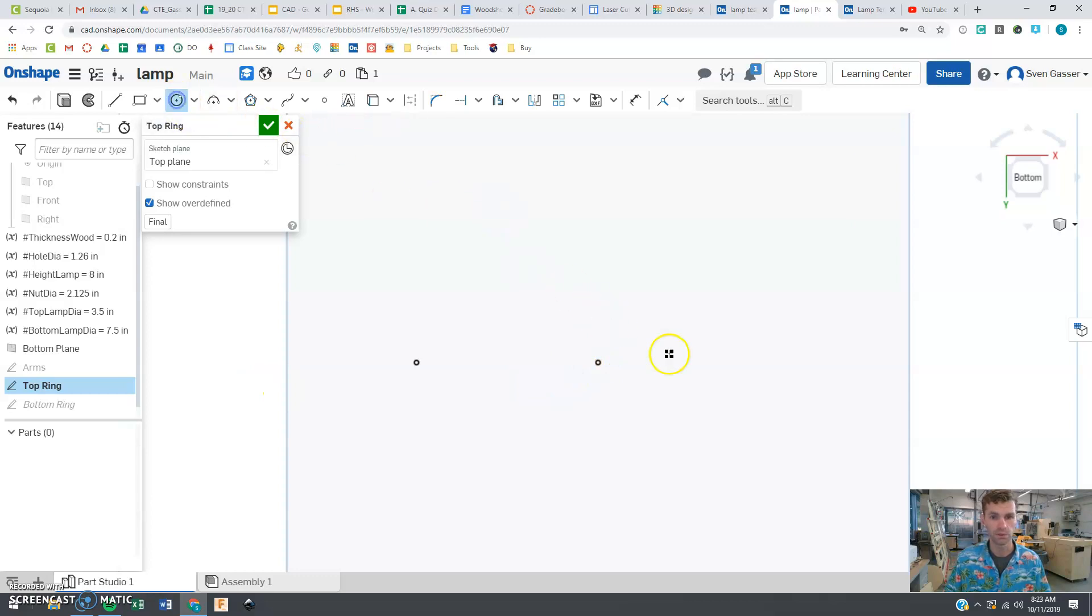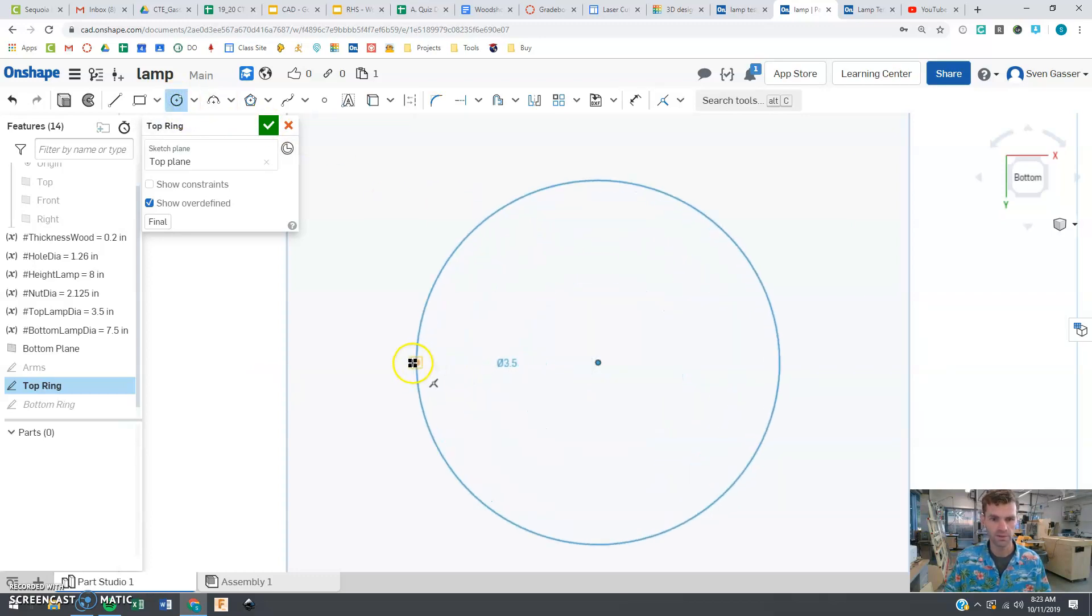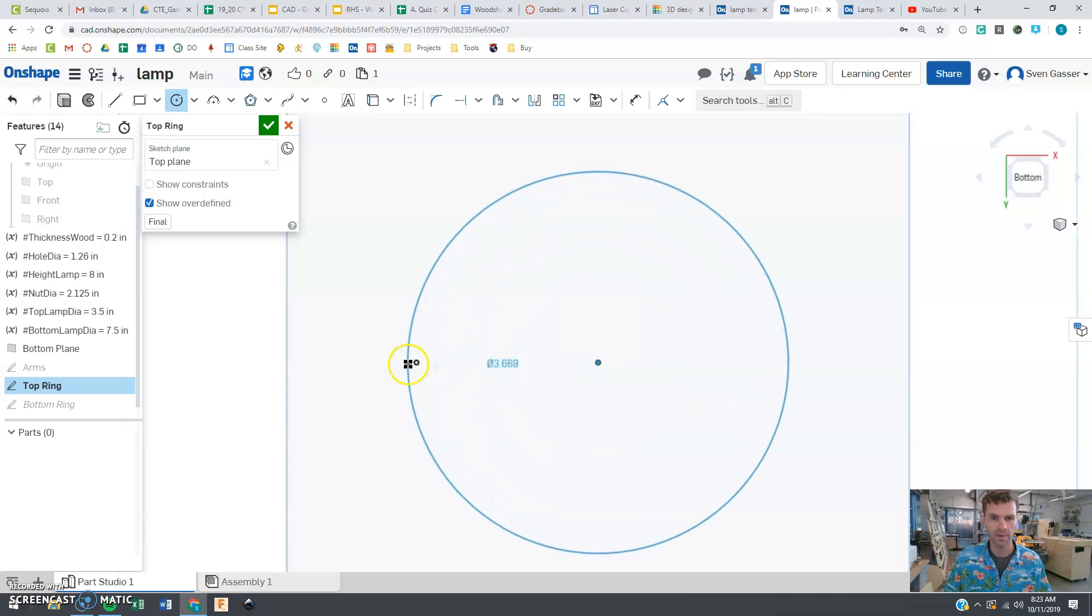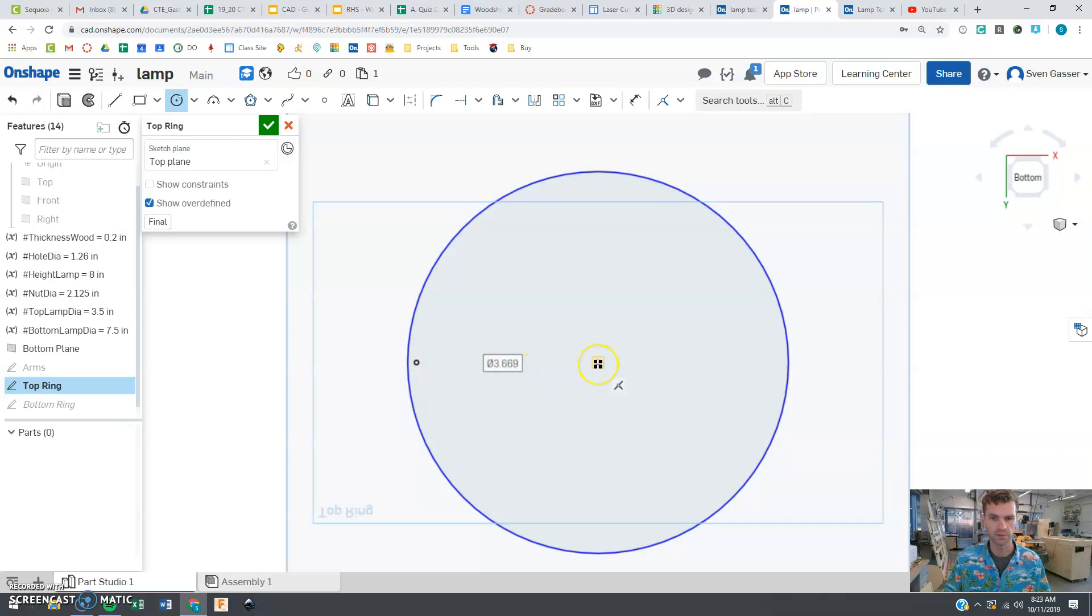And so we can actually hide that other one and we're just going to make a ring here. So we're going to use a couple circles. We want this one to be just a little bit past that dot and we'll see why that is in just a moment.